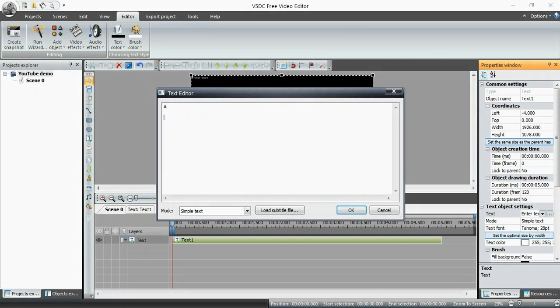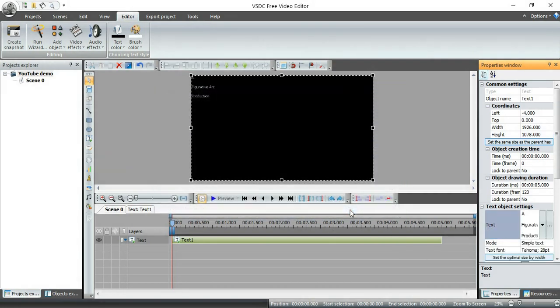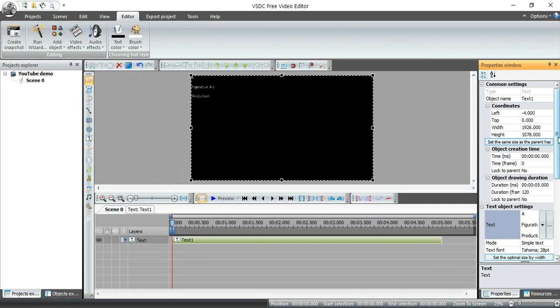And now I can go in and I can enter my text of what I want it to show. So I'm going to put, oops, a figurative arc production. You'll see how bad my typing is in these videos. OK, that's pretty small. And it's out there in the corner. And I don't like that because no one can read it and it doesn't look professional.